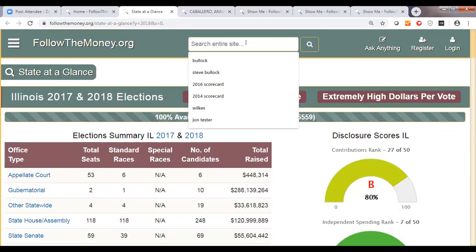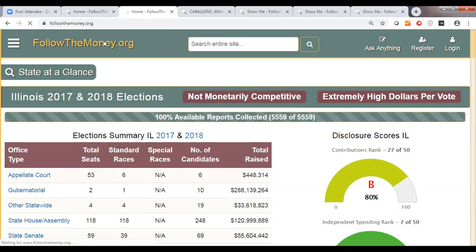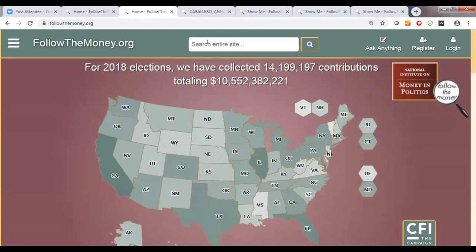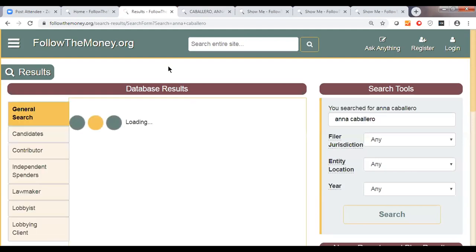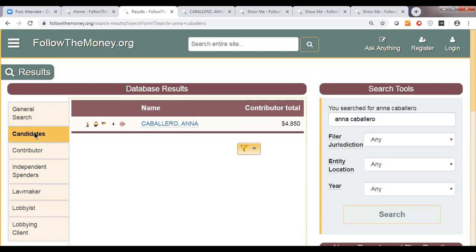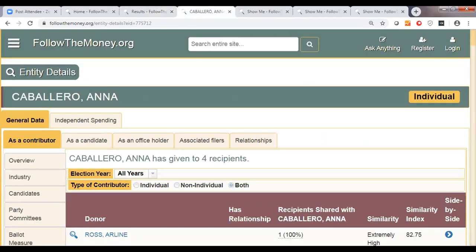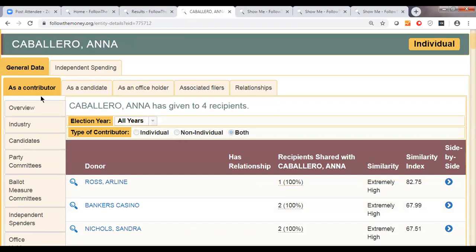The next thing I want to show you is our entity page. Denise talked about how we standardize donor names, and when we do that, we assign an ID number to that donor and aggregate all the information we have about that person or group in one place. I'm going to run a search here for Anna Caballero. When I get results, I'll click on candidates and see Anna Caballero as a candidate. When I click on her name, it brings us to our entity page — basically everything we know about this person.